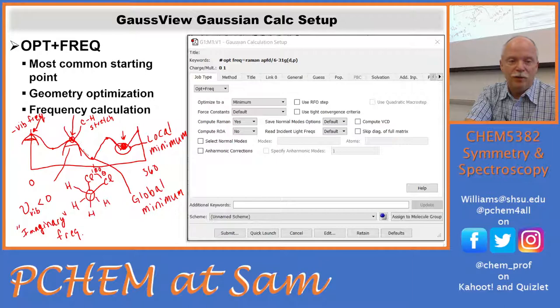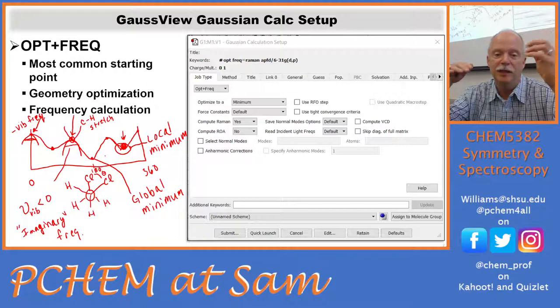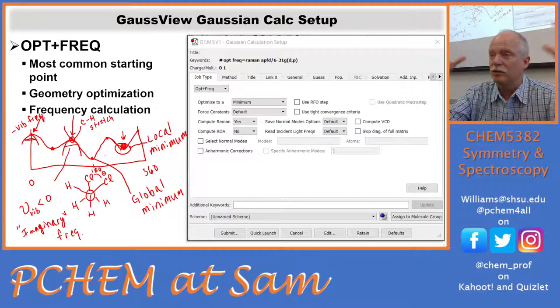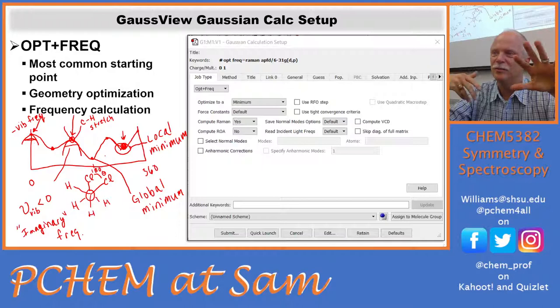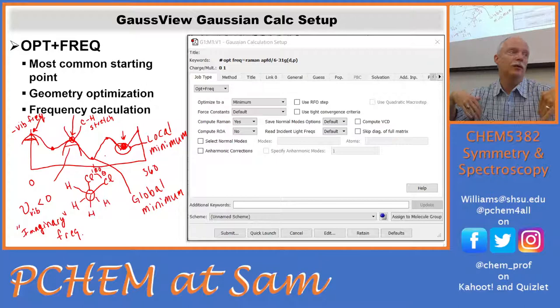We can't really know if we're at a local minimum or a global minimum — and that's where your brain comes in. You've got to look at your system and think: are there other dihedral angles I should test? Some of these molecules can be quite large with lots of dihedrals, so you might have to check those other options. If you want to find the global minimum, check all of them, then pick the one with the lowest energy.